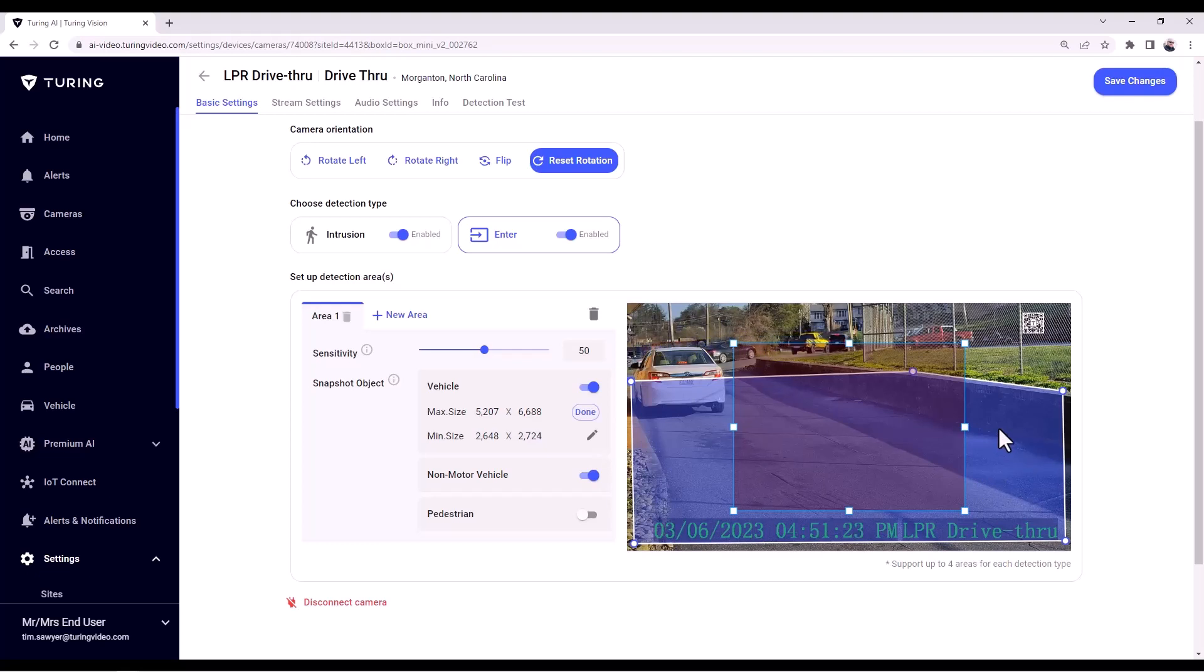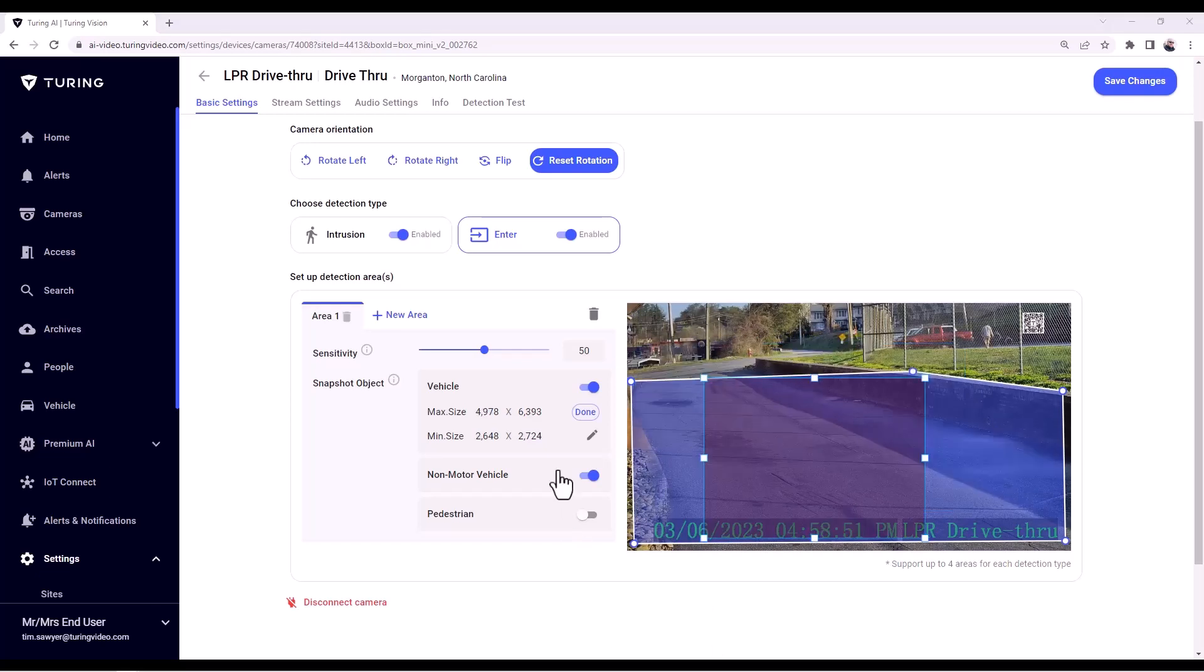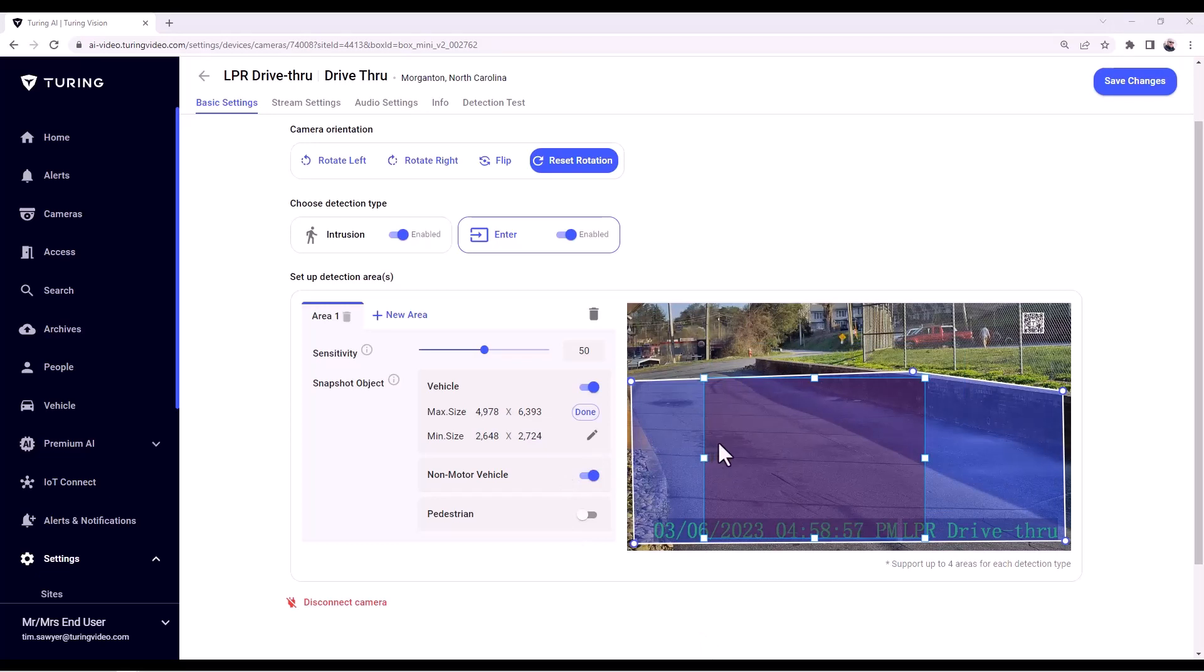Now if this scenario was the opposite and there were cars coming towards the camera, the tags are on the front, then we wouldn't use maximum size as a triggering mechanism. We would then use minimum size.